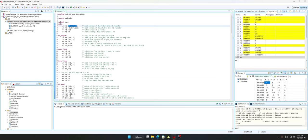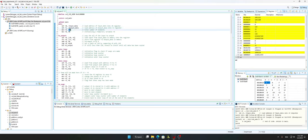Then we have the move instructions. I've specified the immediate value 31 — but it's actually 32 numbers because we start at index zero — and I've put it in register r2.